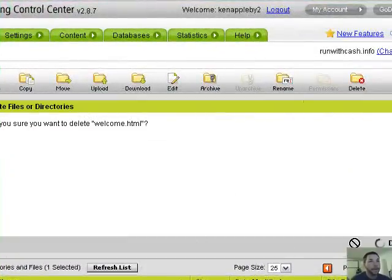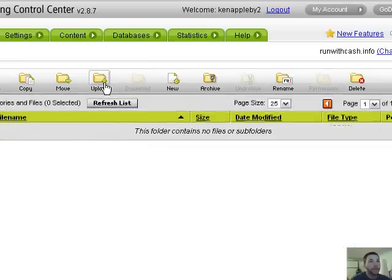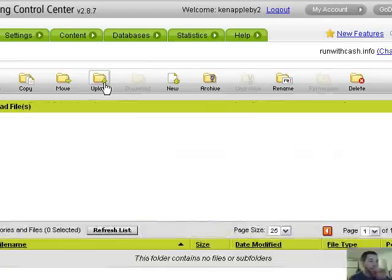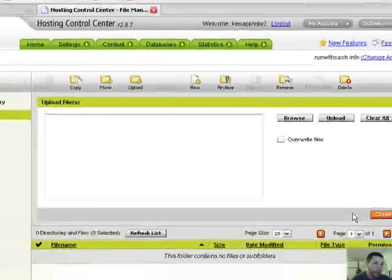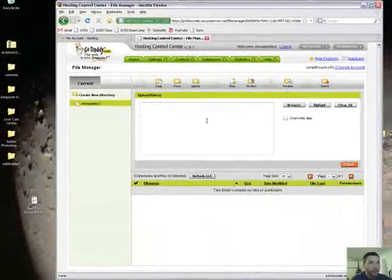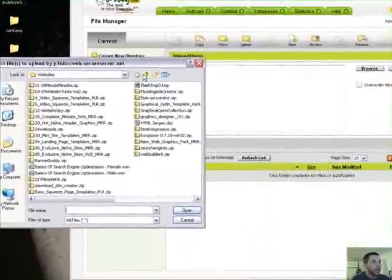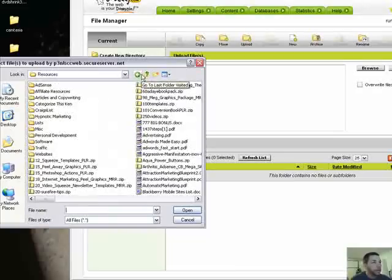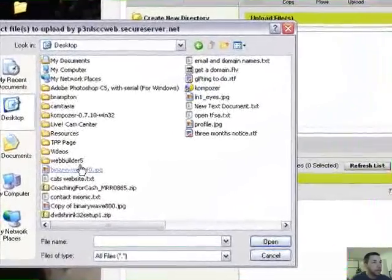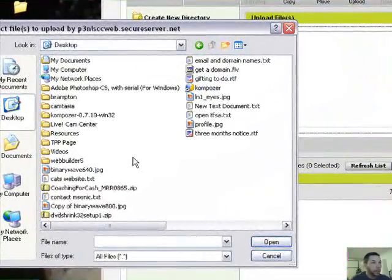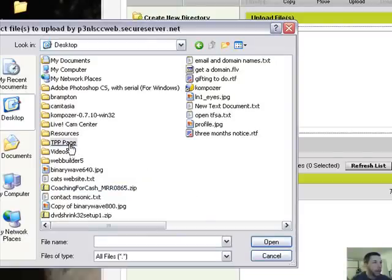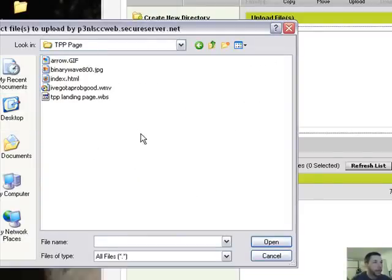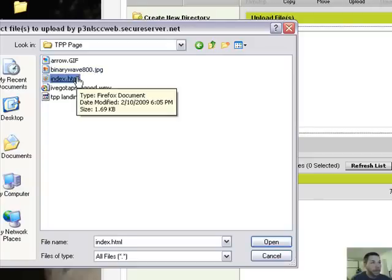Okay, then you start uploading your files. So you're sending your files to them. This is what you do: you browse, you find the file that you want. Where did I put it? Okay, so you find a file that you want, like this index file.